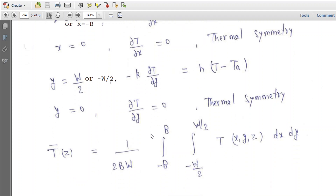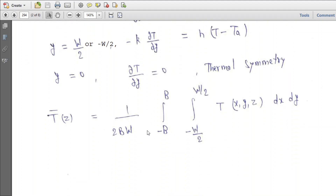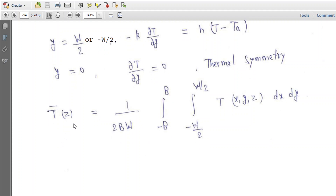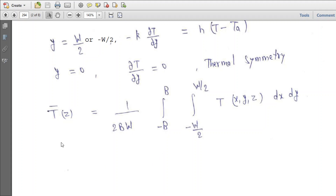To calculate the average temperature of the fin, if we have the temperature in X, Y, Z directions and integrate it over the area and then divide by the total area, that gives the average temperature. This is the general expression to find average temperature.